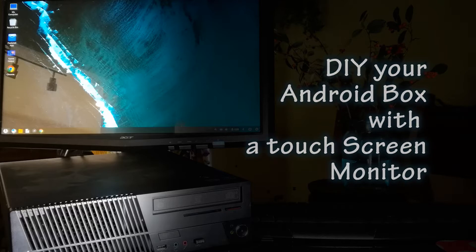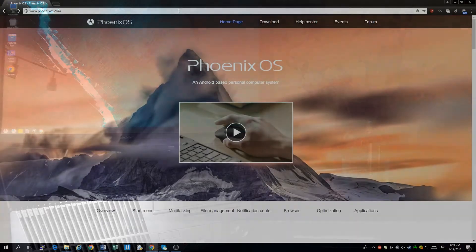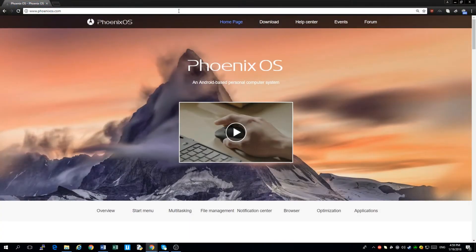Hello everyone, today I'll be showing you guys how to make an Android box working with a USB touchscreen monitor.